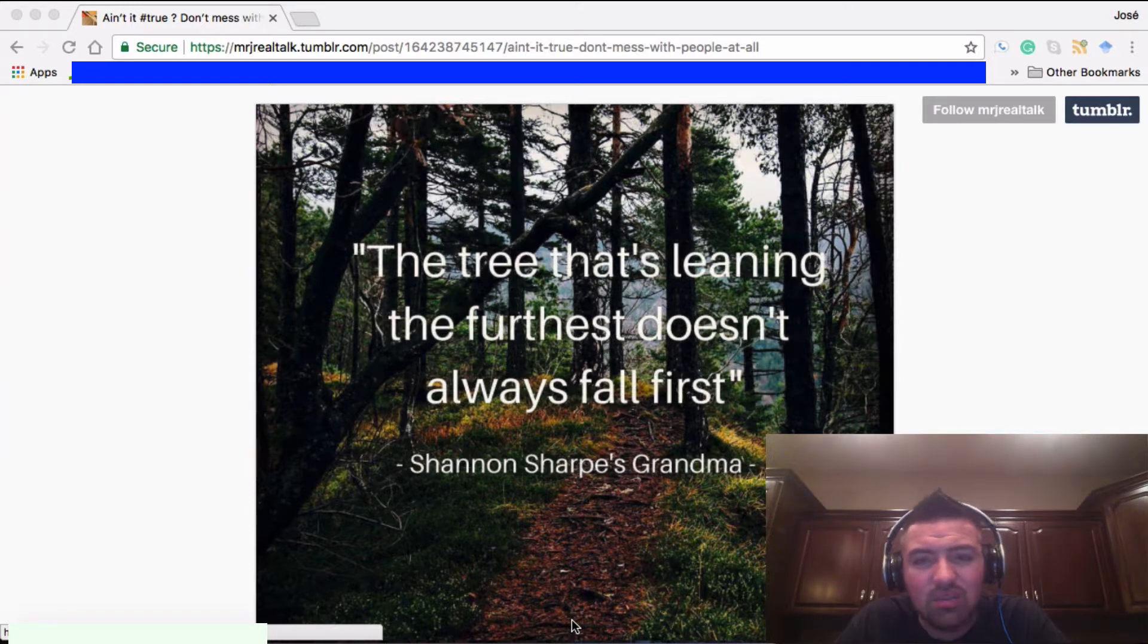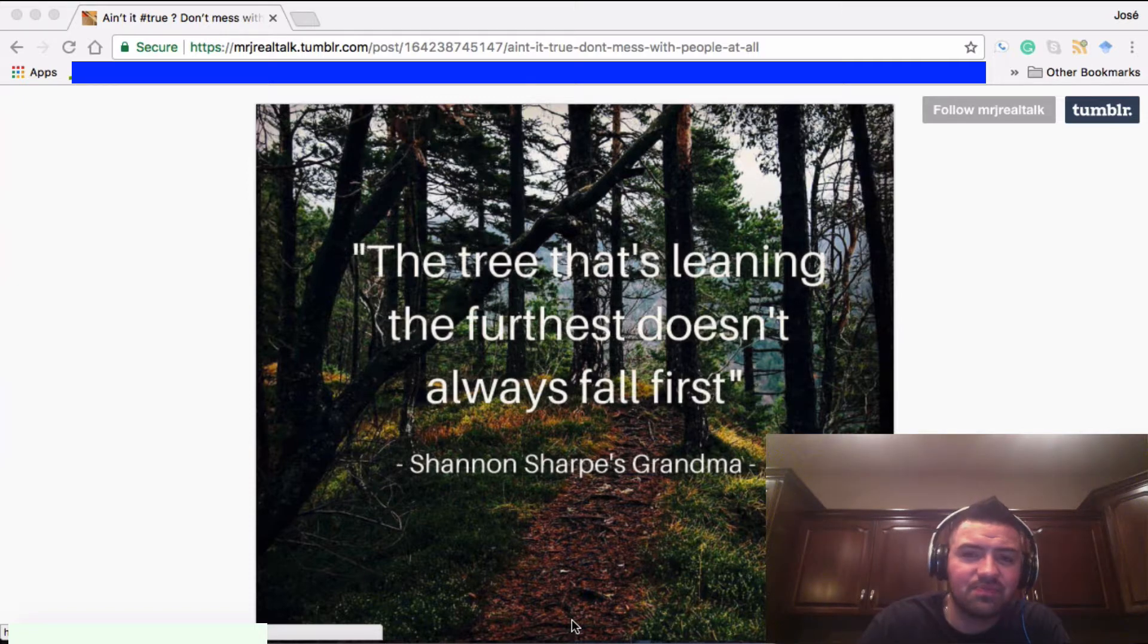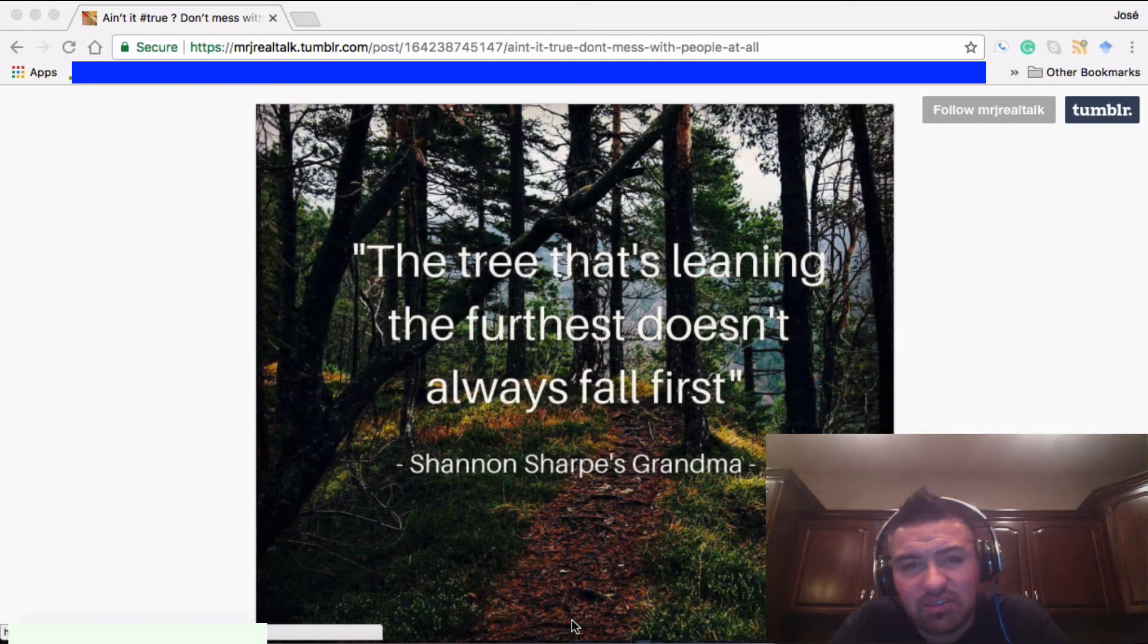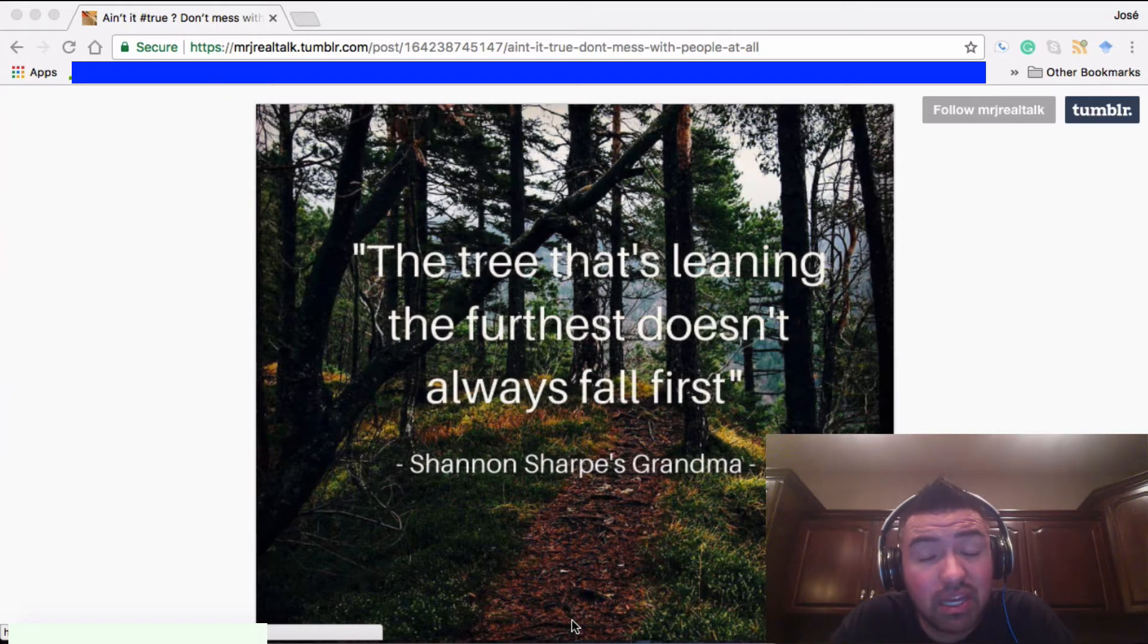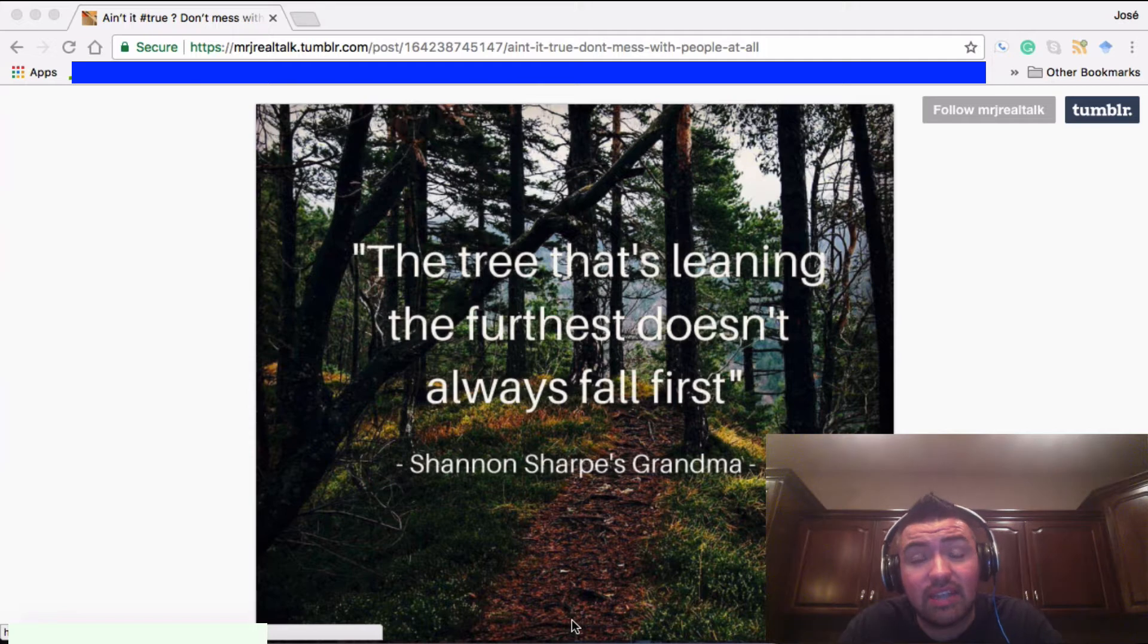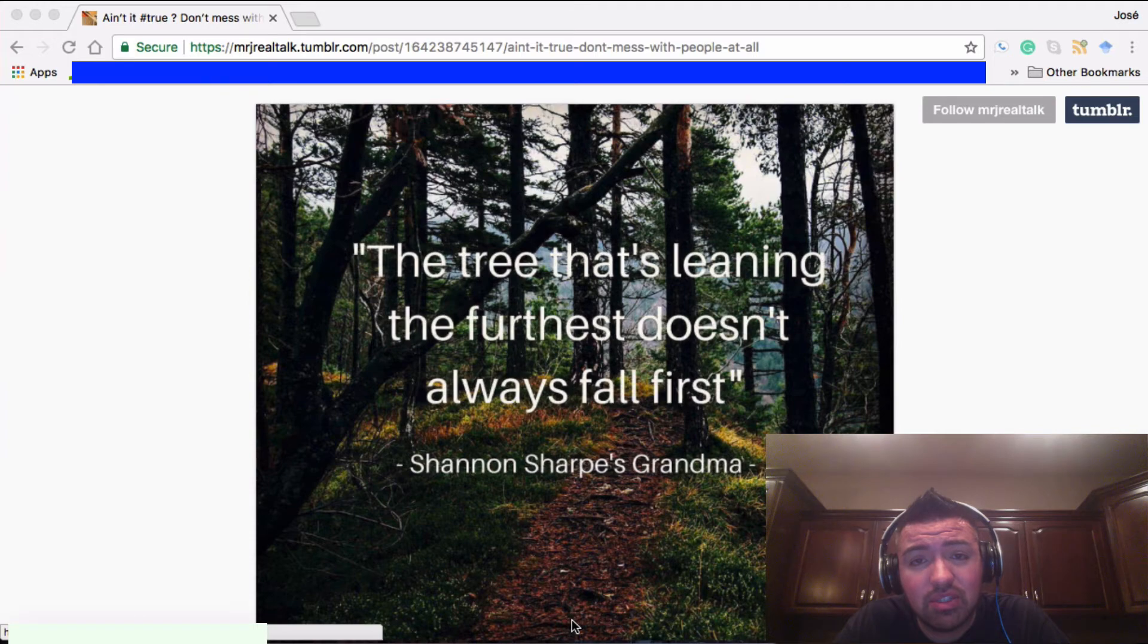I'm going to leave you guys with that one. Think about that quote for a minute. Make sure you follow me at mrjrealtalk.com on social media. Check out my Tumblr page, mrjrealtalk.tumblr.com. Make sure you follow me. Check out my website, www.mrjrealtalk.com. I'll check you guys out later.